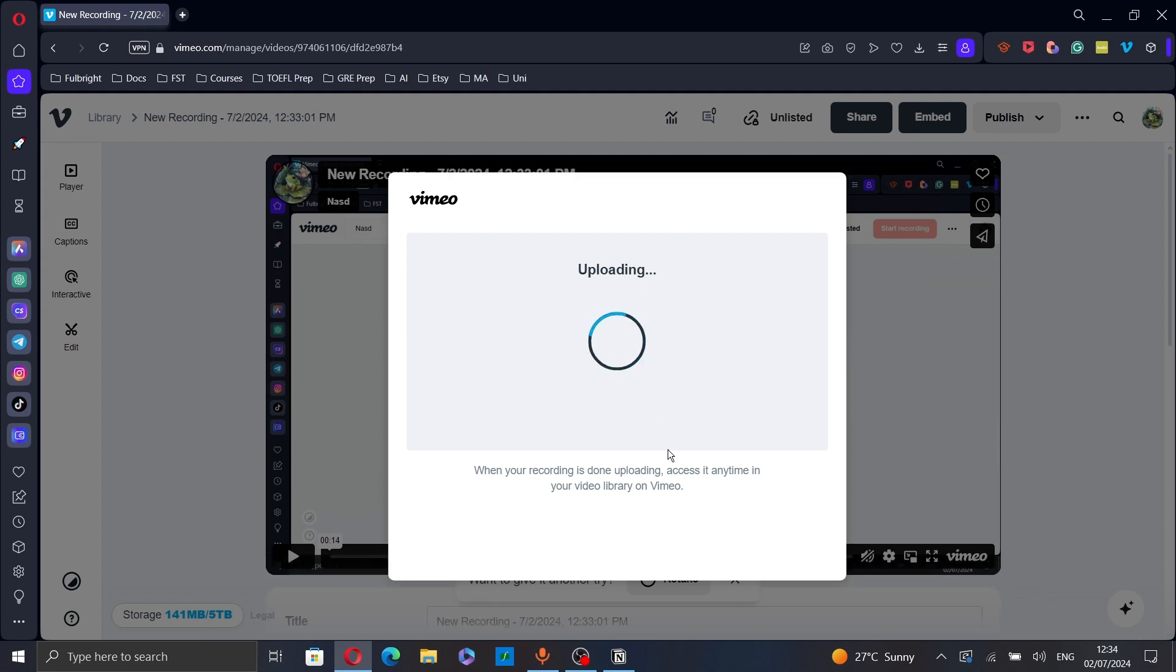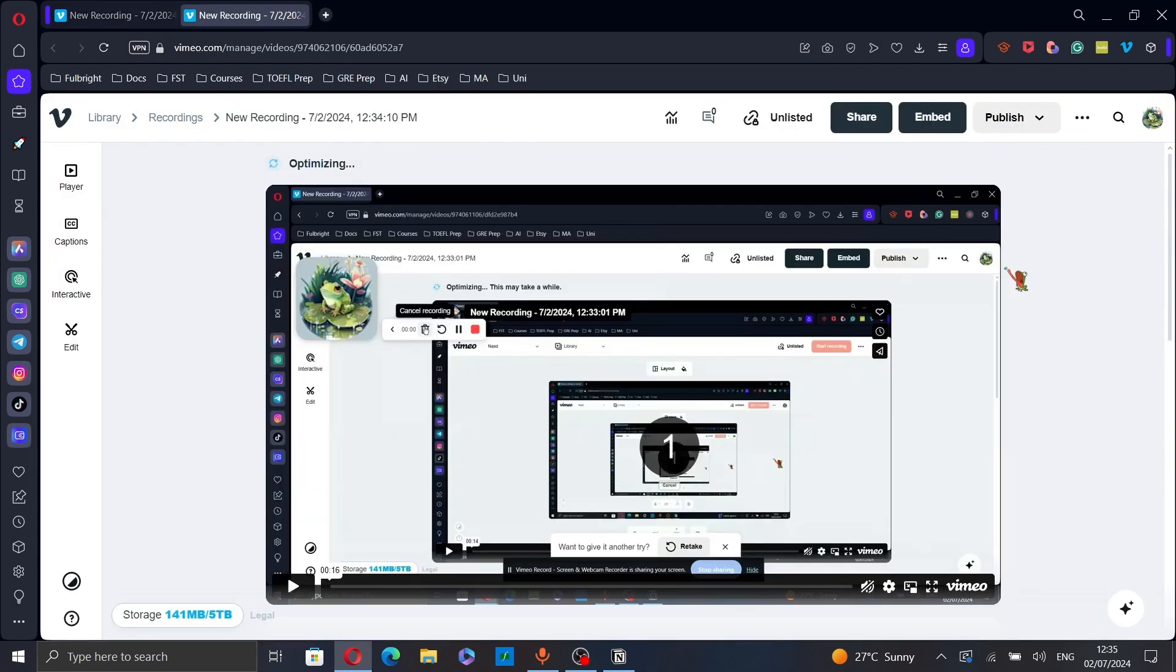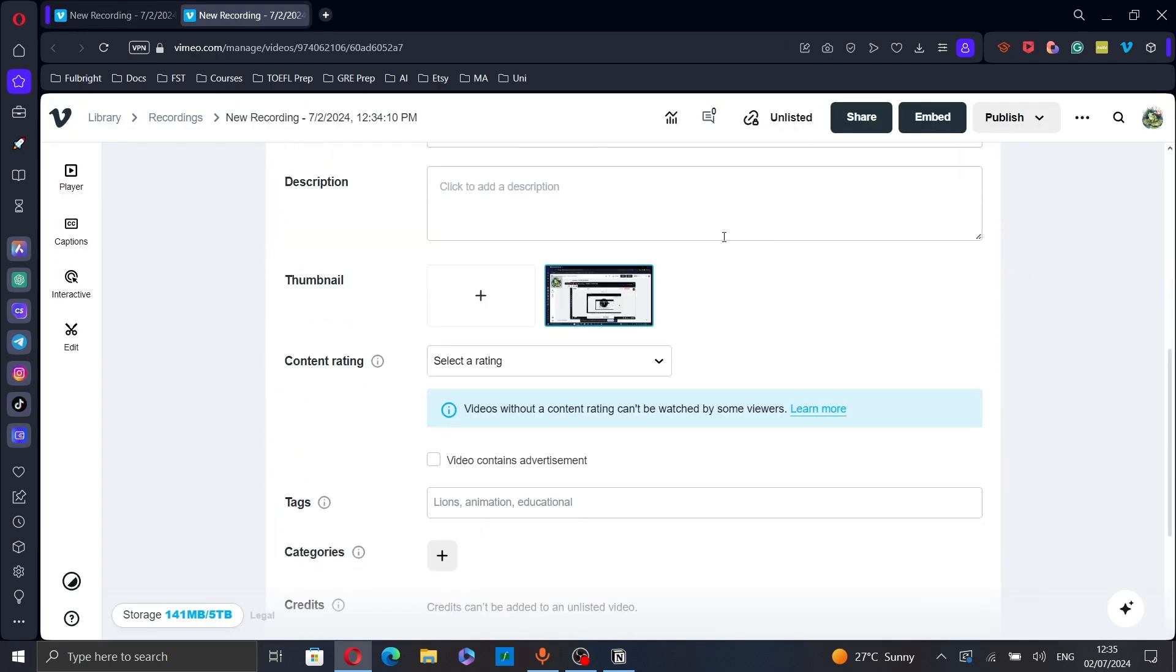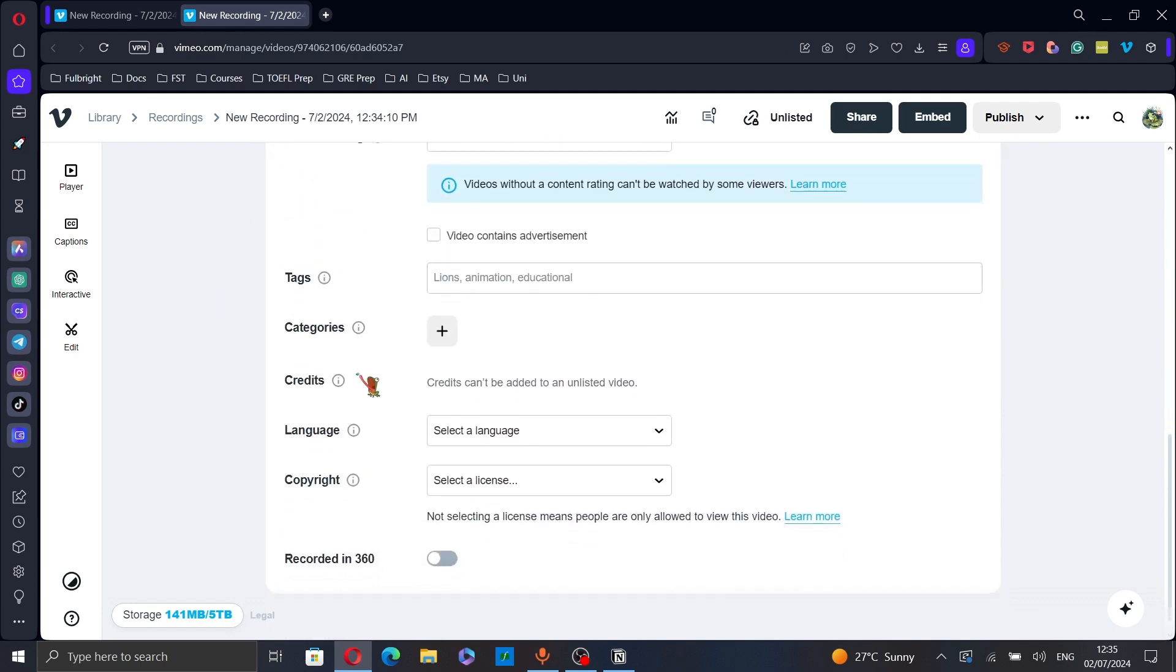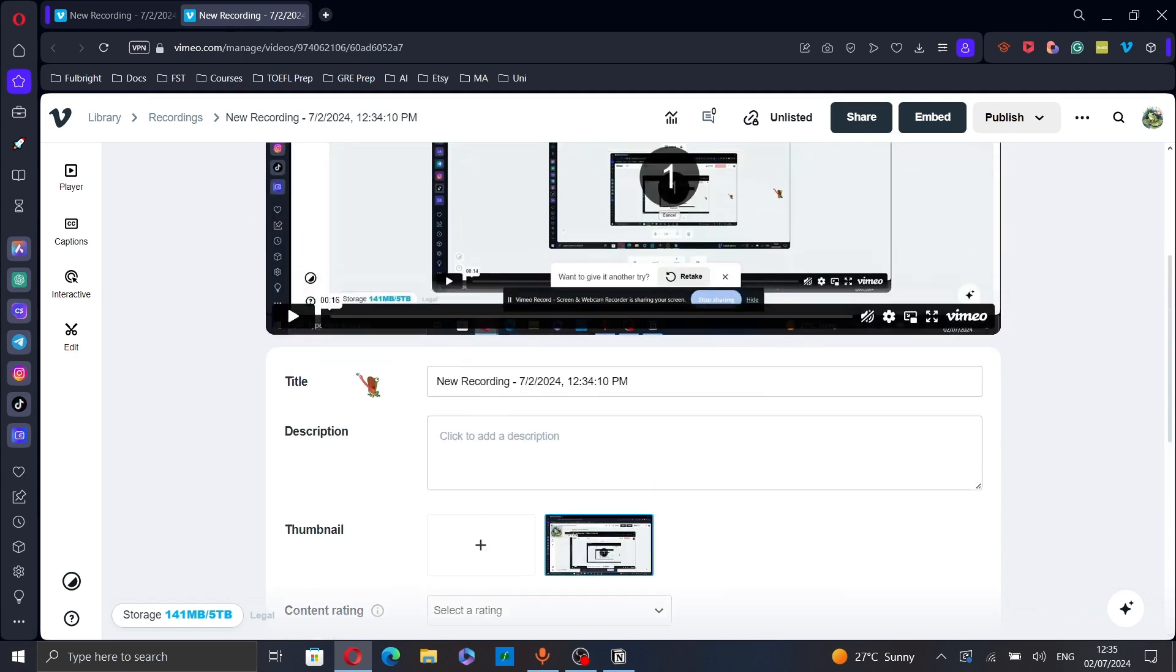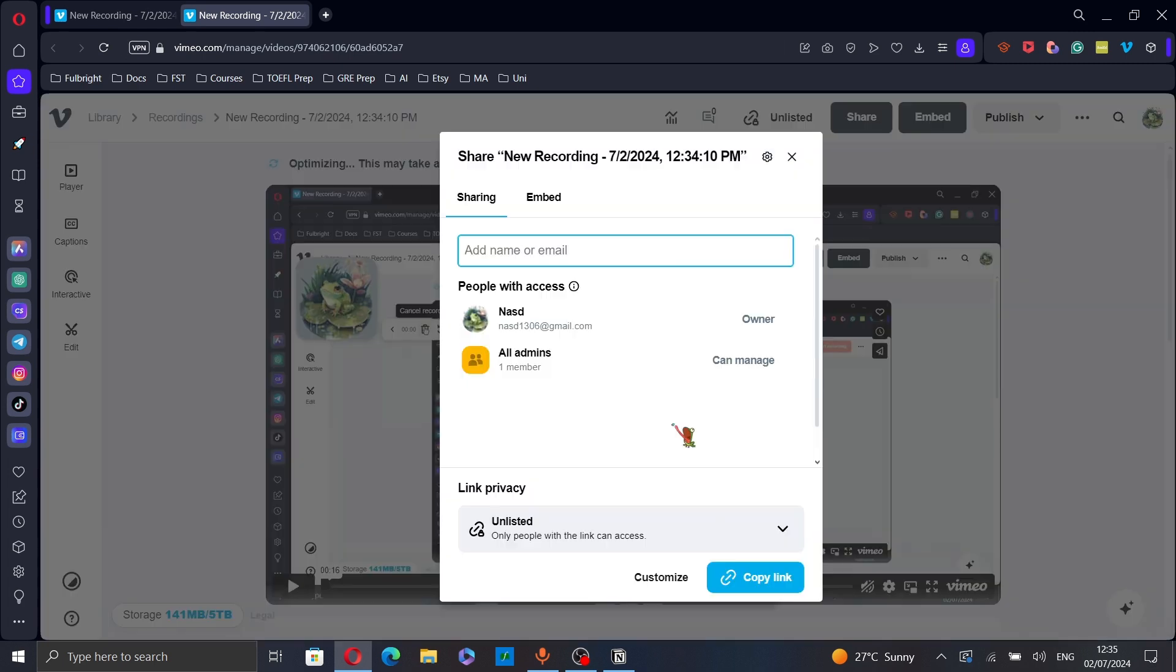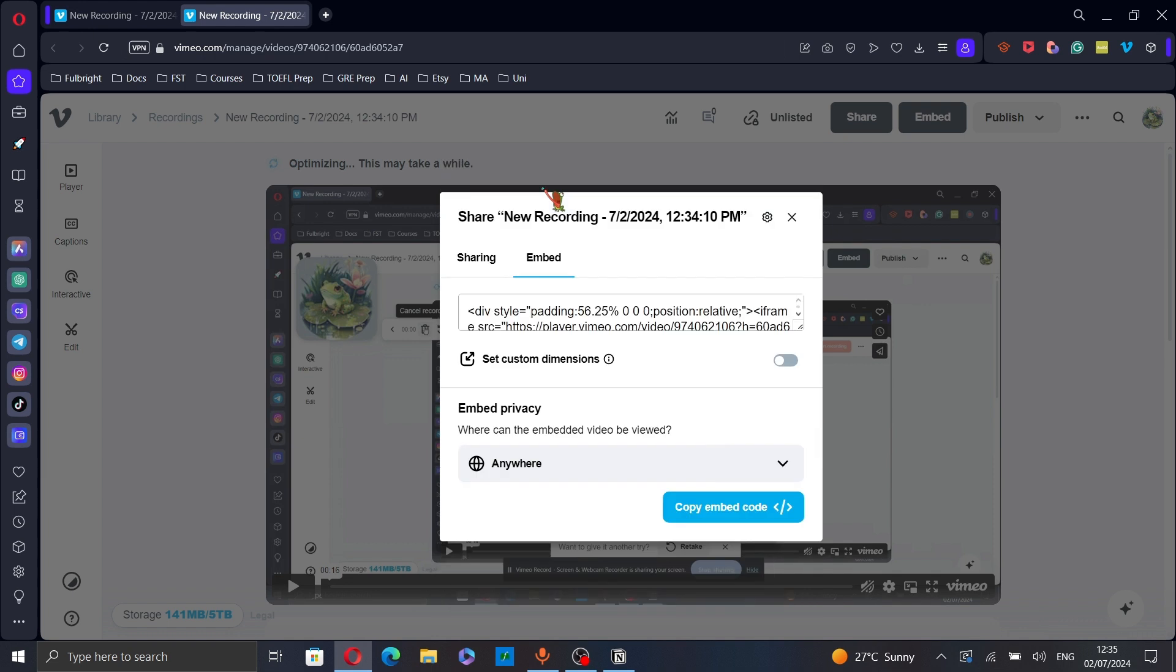And the recording interface or the editing interface will appear. Now you can change the title of your recording, add the description and fill in the other details. After finishing, just click on share to share your video. Copy the link to your video or you can embed your video by copying the embed code. And that's it.